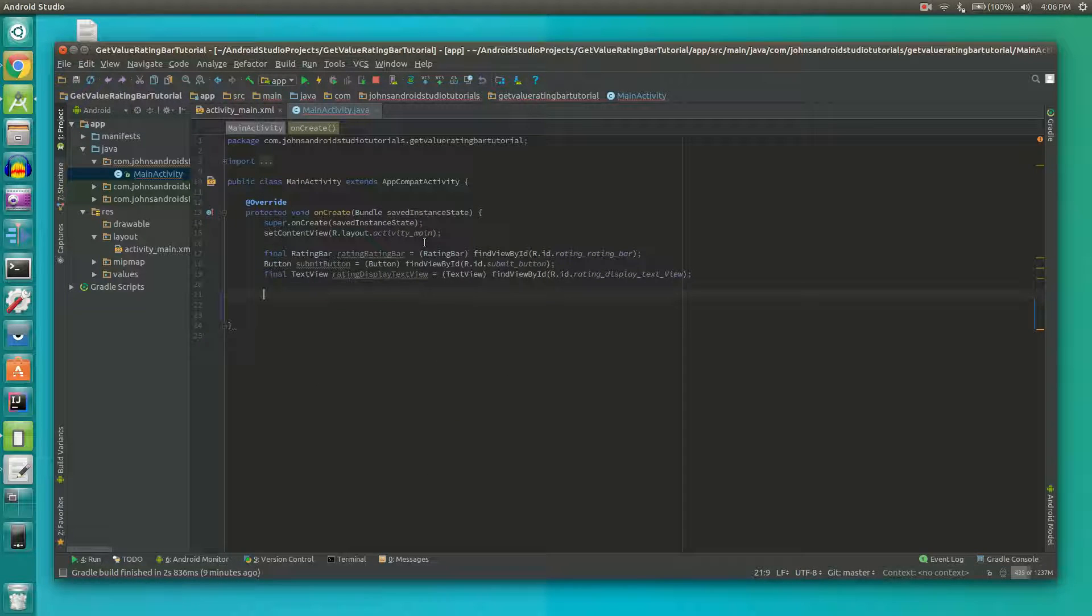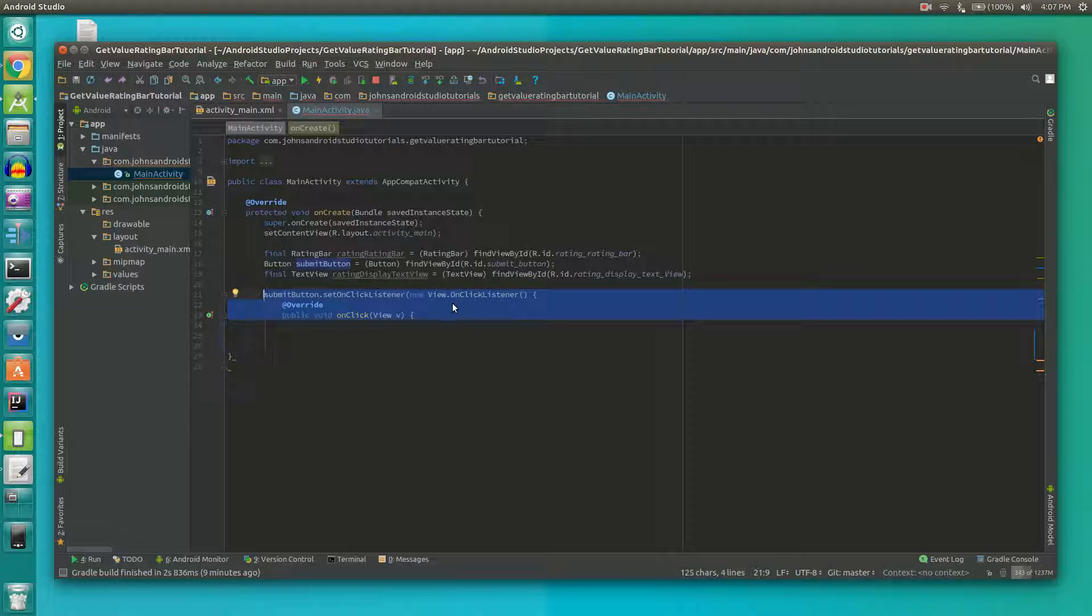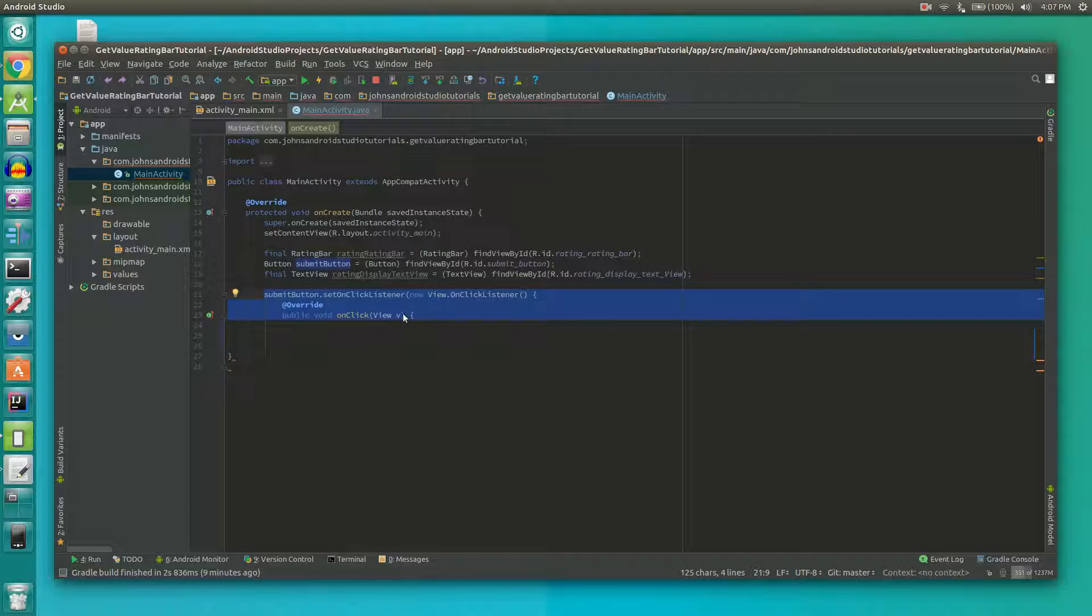Next we're going to set an on click listener so that whenever the button is clicked we'll know about it. So it's submitButton.setOnClickListener new View.OnClickListener and then that should autocomplete for you to add override public void onClick view.